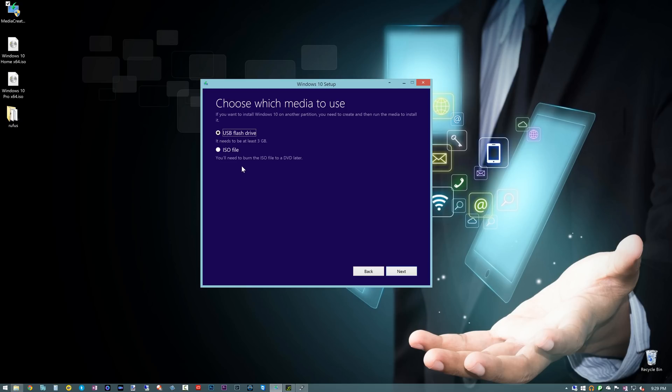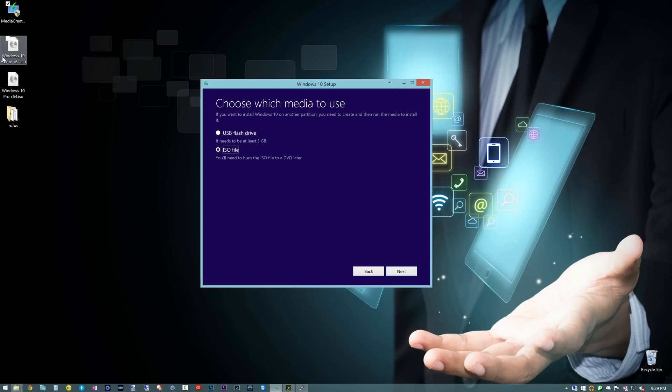I'm going to show you an alternative to that, and that's basically download the ISO file. So if you hit Next here, it's going to download the ISO file, which I've already done here. I've actually downloaded Home and Pro versions of Windows 10. So once you have that completed, I just throw them here on the desktop.